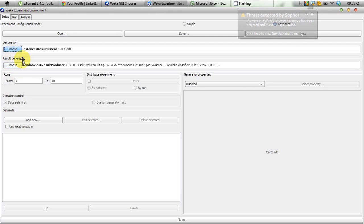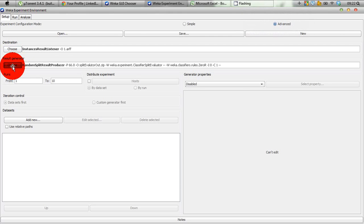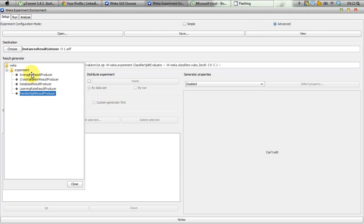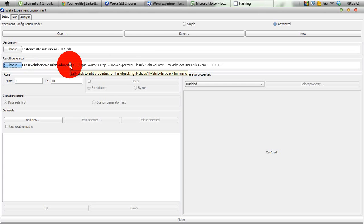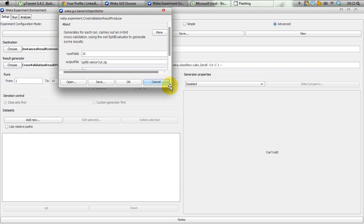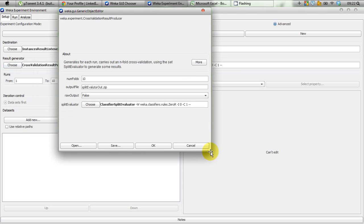The important thing is the Result Generator. We click Choose and can see lots of options. Since I'm a cross-validation person, I select Cross-Validation Result Producer. Once selected, I left-click on it to edit the properties and a property editor opens.